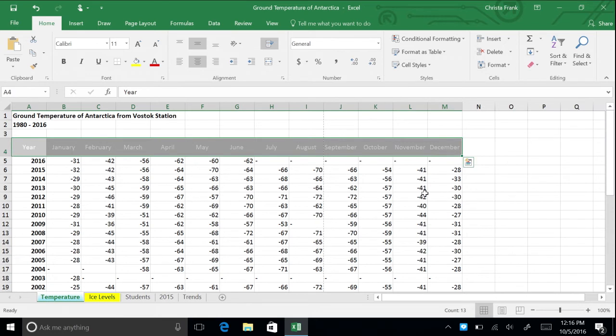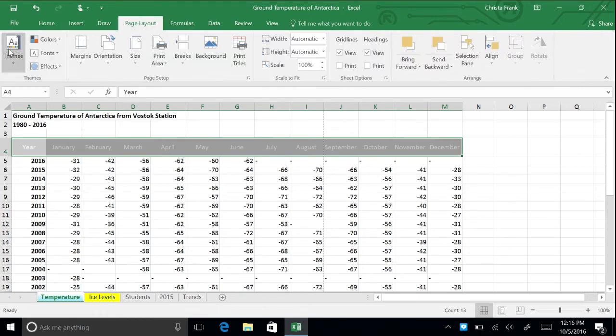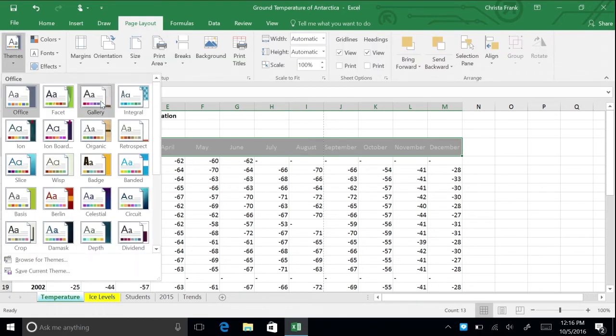To change the theme of the entire worksheet, go to the page layout tab and click themes. Choose badge.